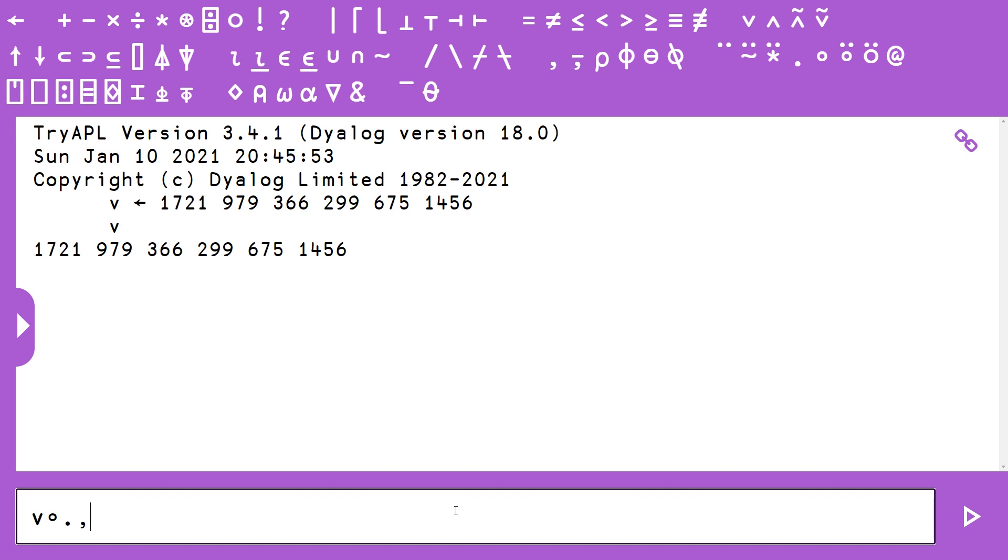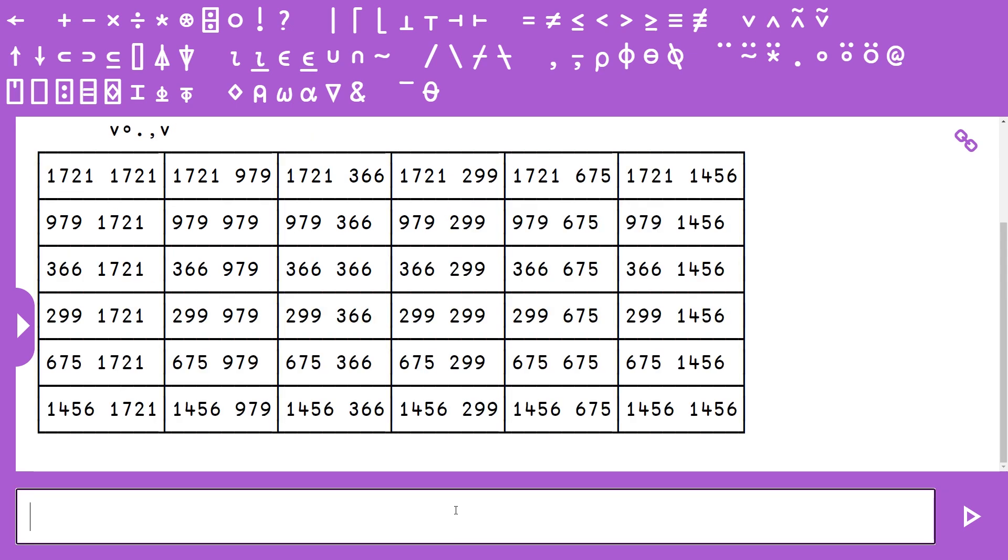We type outer product with jot and then dot and then the binary operation can be anything. Here we're just going to pass catenate, which takes two elements and just forms a two element array. And then our right argument is V.